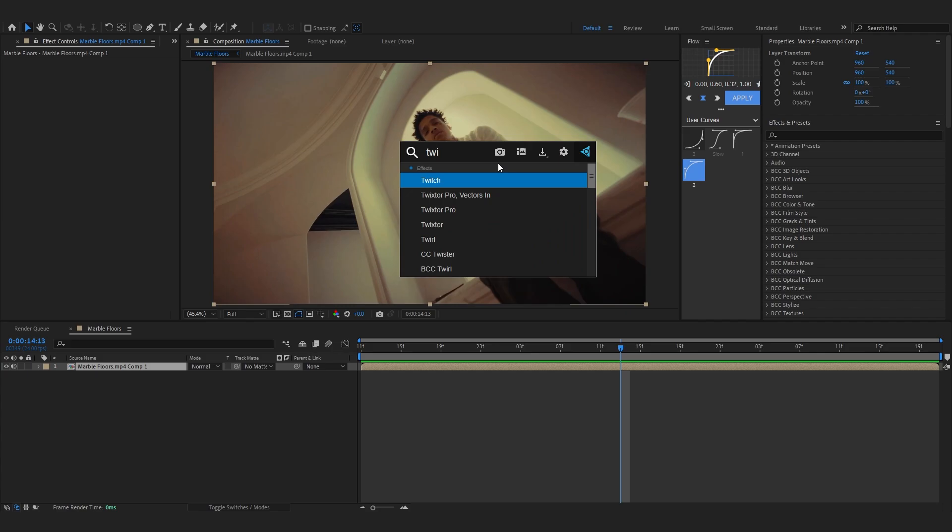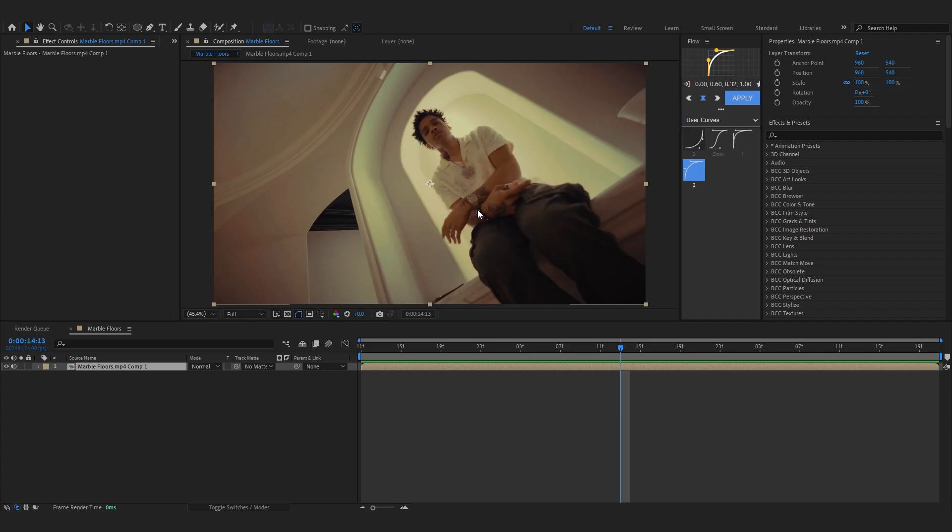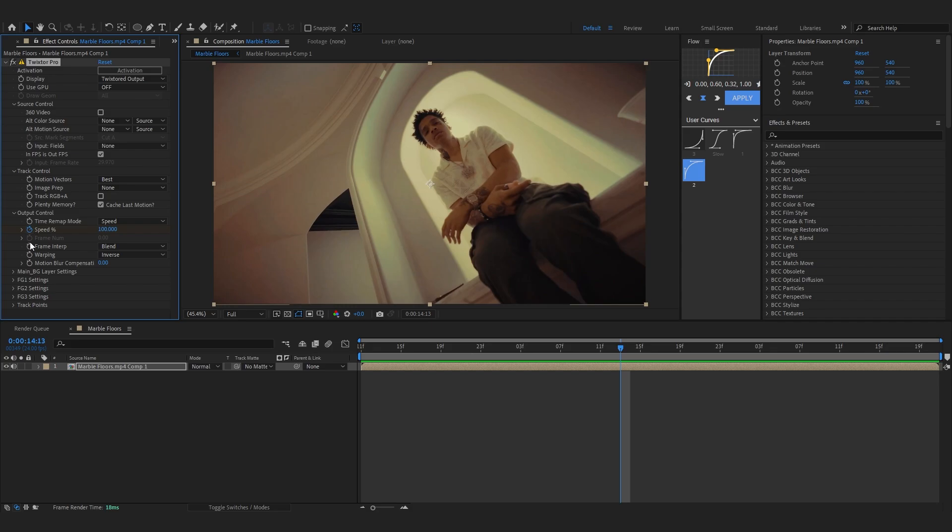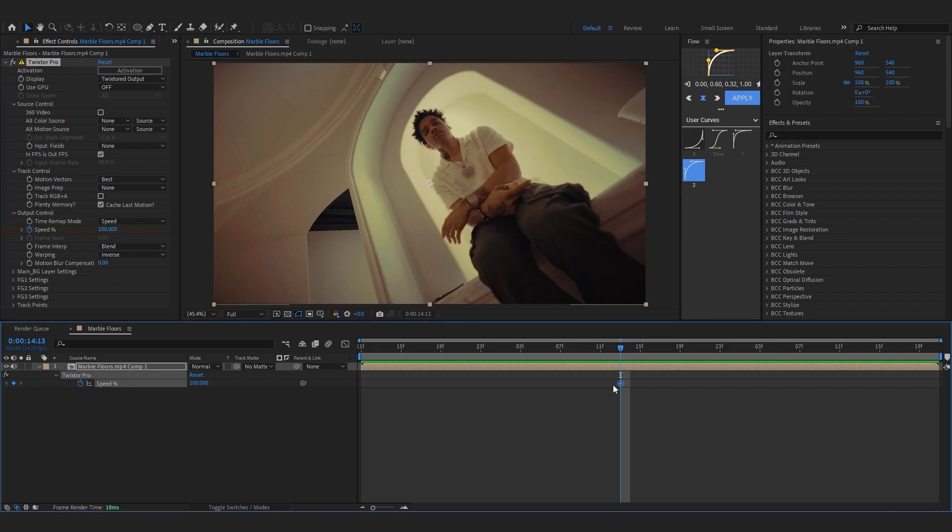And now in effect controls you can see all of these values and stuff, it looks really overwhelming for the first time but we really wanna play with one setting which is on the output control, it's called speed. So we gonna hit the stopwatch button there. As you might already guessed it controls the speed and helps us to push some keyframes and make it slow mo.